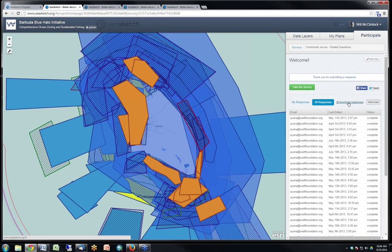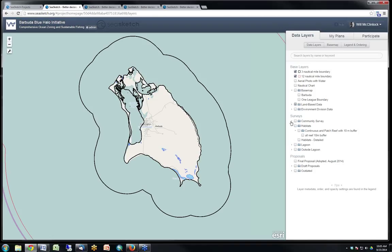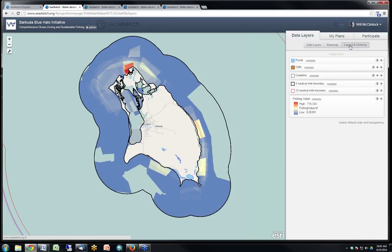We captured all that information through surveys in SeaSketch. The responses — polygons drawn by fishermen — were downloaded as a zipped shapefile and summarized offline to create a heat map of valued fishing grounds around Barbuda. This map shows that just north of the island outside the lagoon there's a highly valuable fishing ground in red; yellow areas are also valuable; blue areas less so; and areas without color represent places where fishermen said they essentially were not fishing.